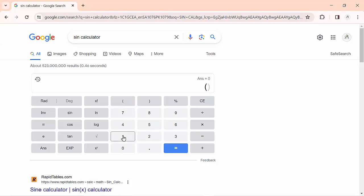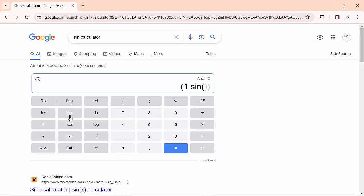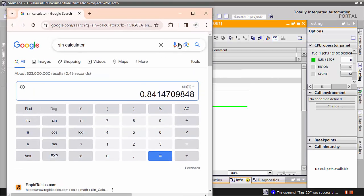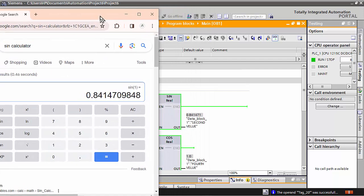I will type 1 in the SIN calculator, write SIN(1) and close the bracket, then check the answer. The answer is 0.84147, which matches exactly. This means the SIN command is working accurately.